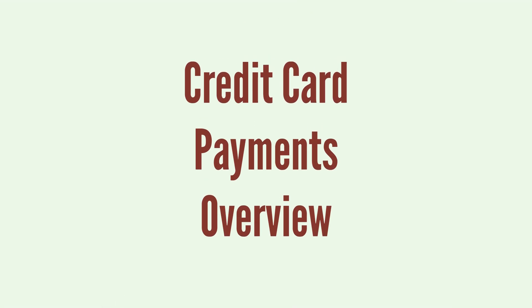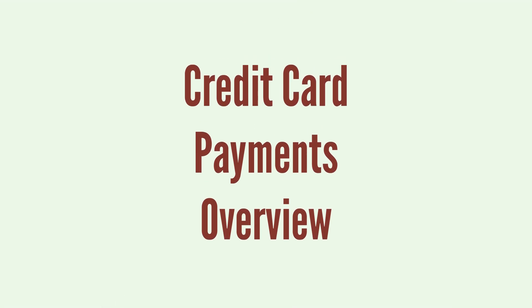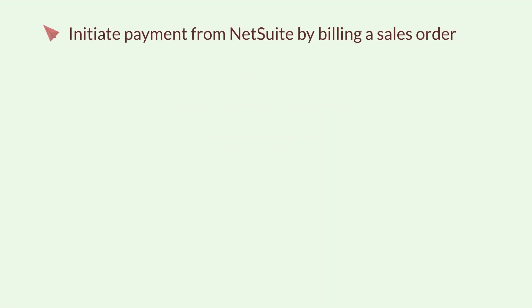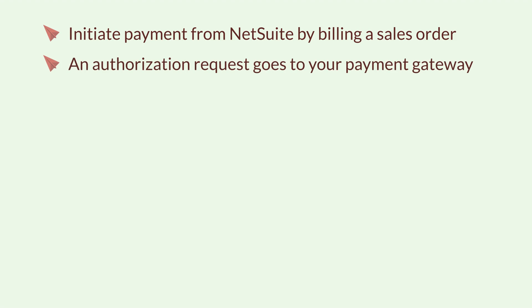How do credit card payments work in NetSuite? Here's the general process that payments go through. Initiate payment from NetSuite by billing a sales order. An authorization request goes to your payment gateway.